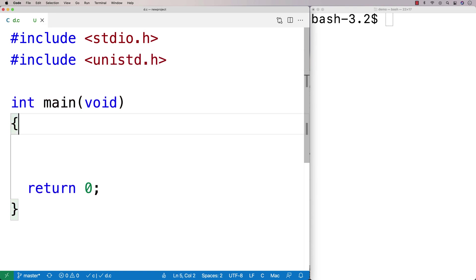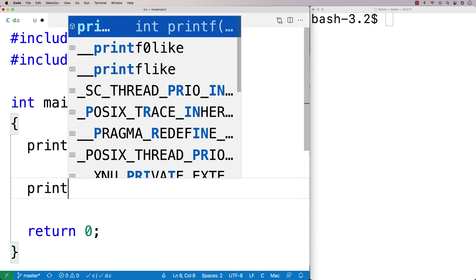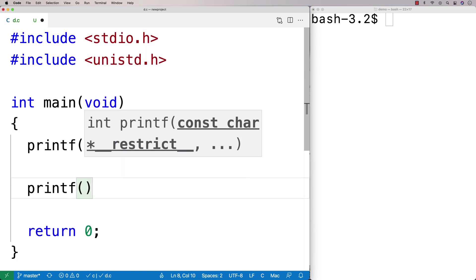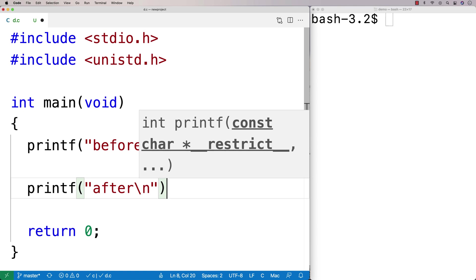And what I'll do is I'll do a printf before, and I'll do a printf after, and then we can pause our program in between these two printfs and just see how long it pauses for.